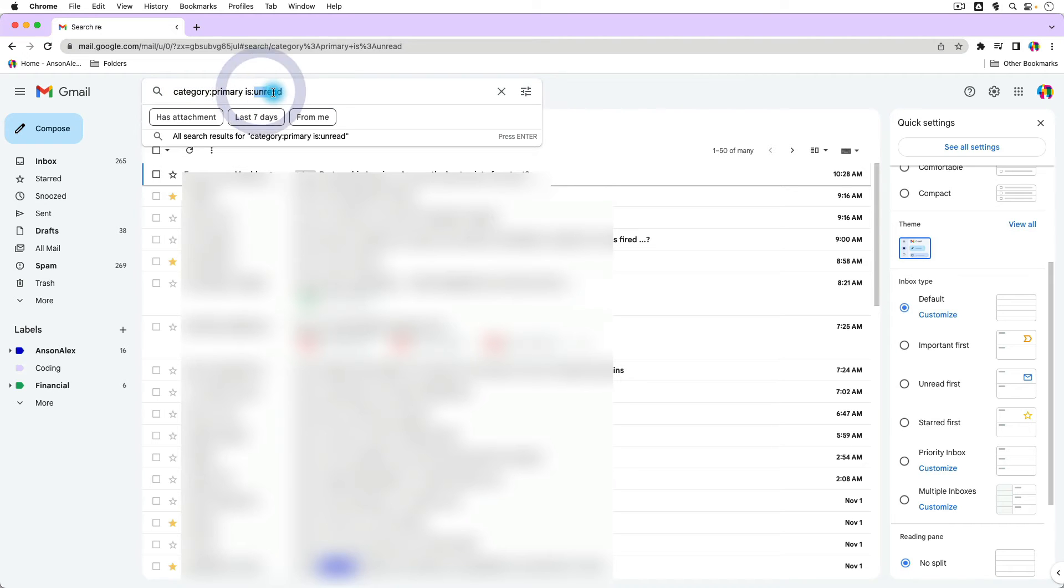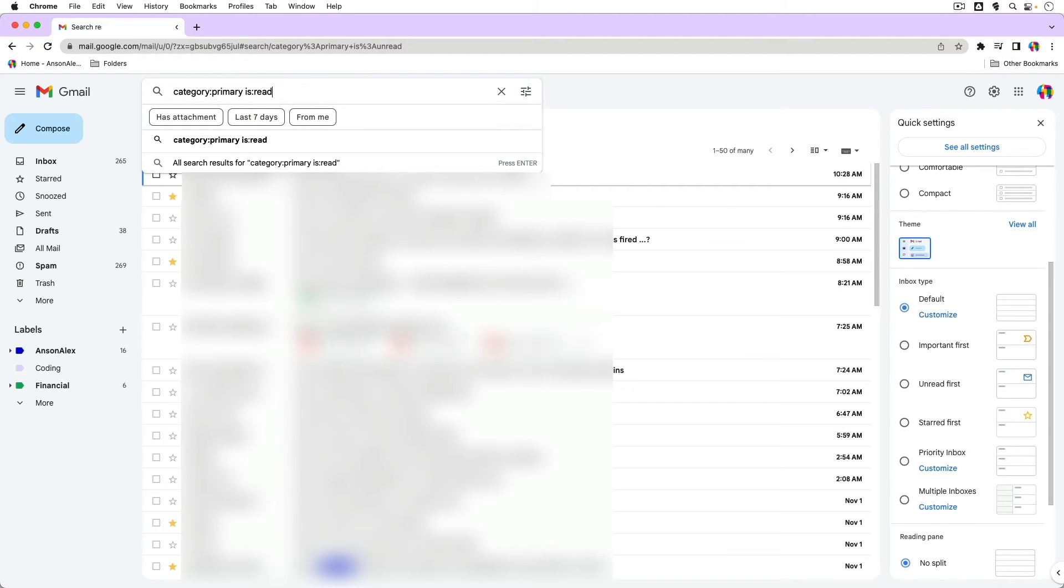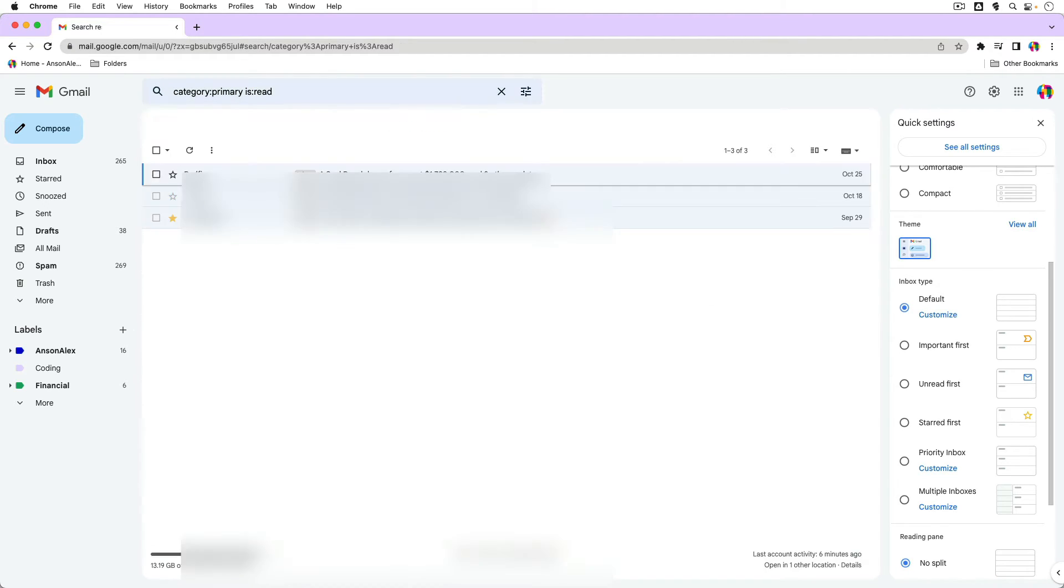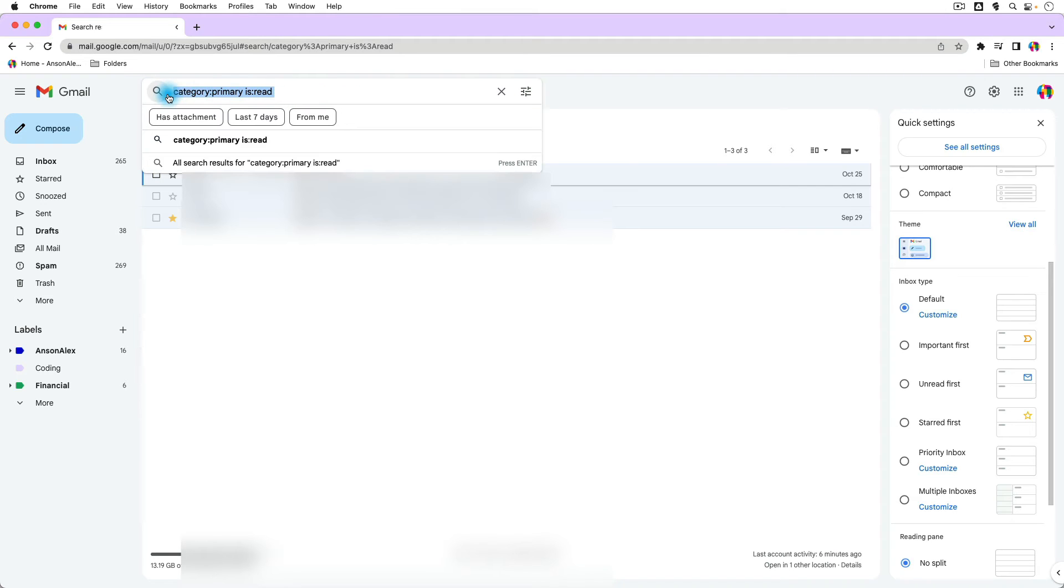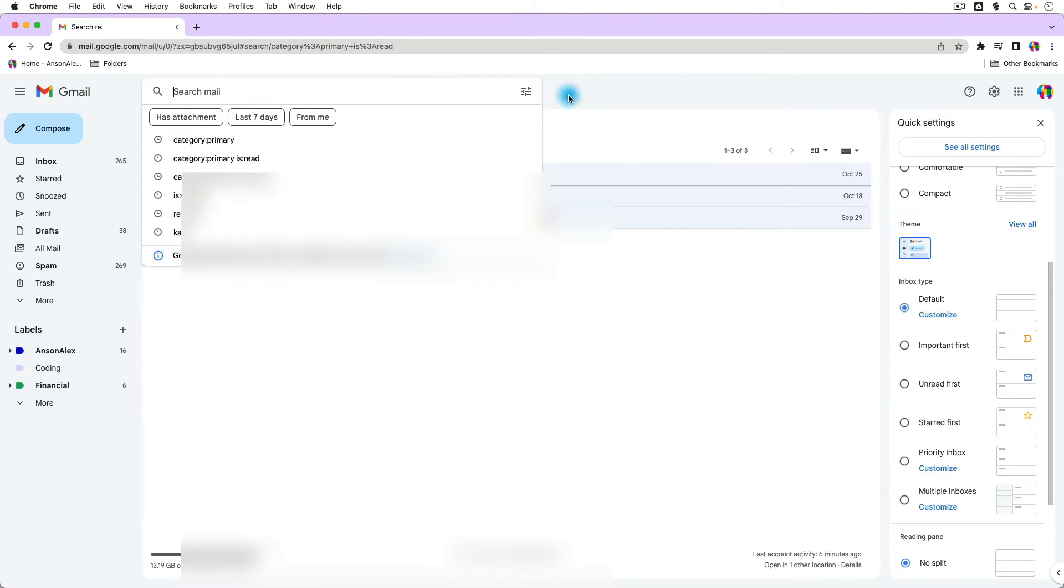You could also do the opposite, and you could say is read. And you'll notice that I only have a few emails that have been read in my inbox. So that is how I can find all of the unread emails in primary, but you do have to change that inbox type to default.